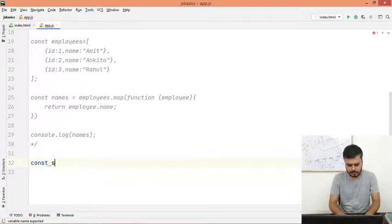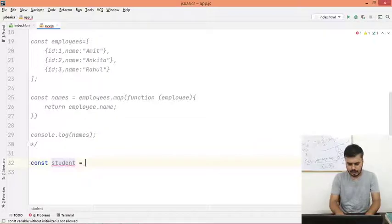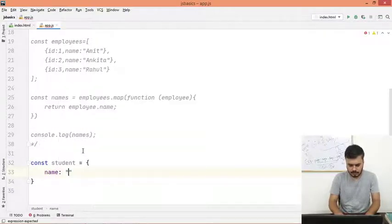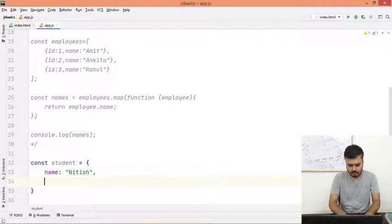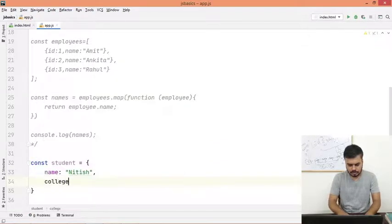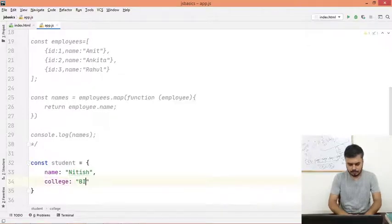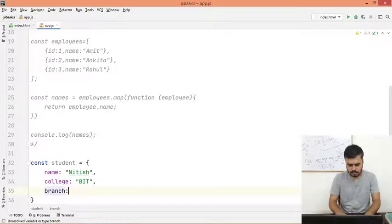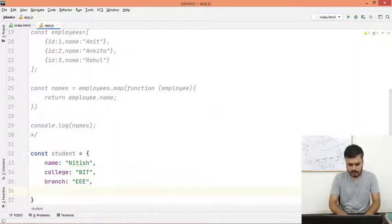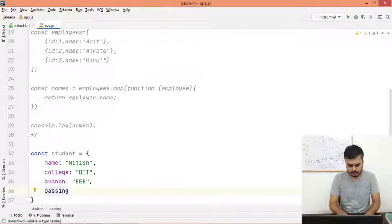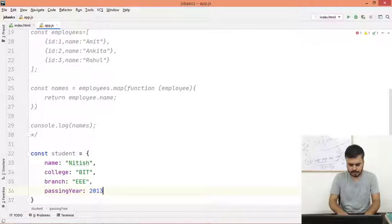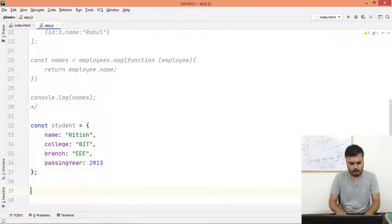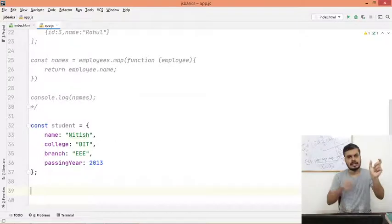By the name of student, and this is going to be like this: name could be Nitish, college could be BIT, branch could be EEE, and passing year could be 2013. And this is my object.